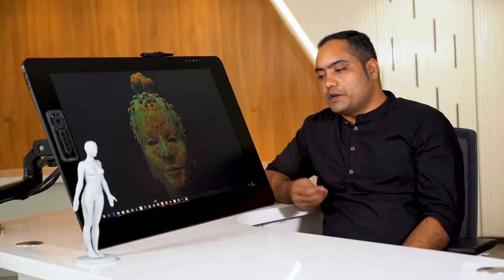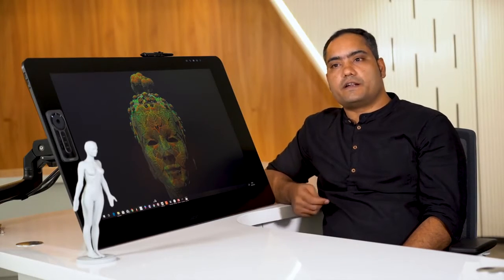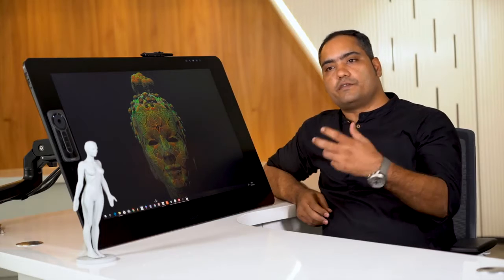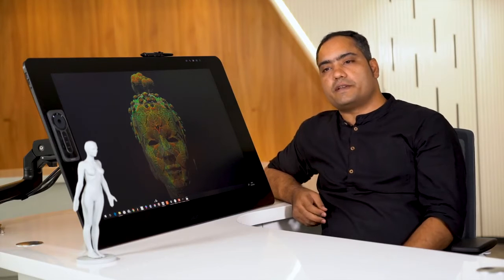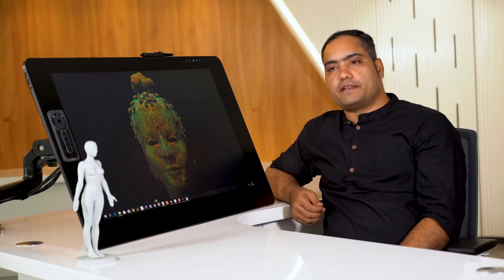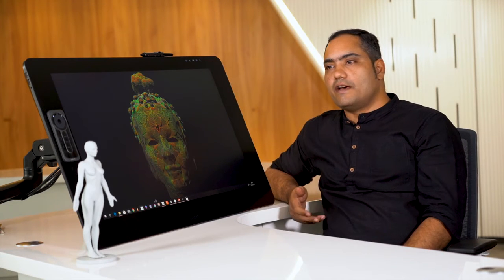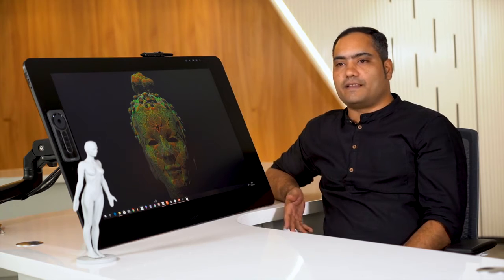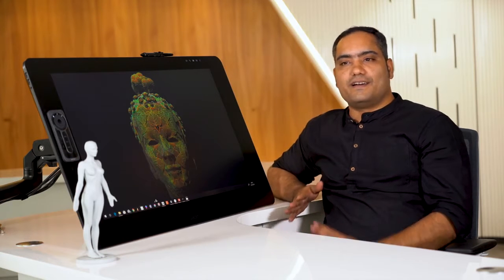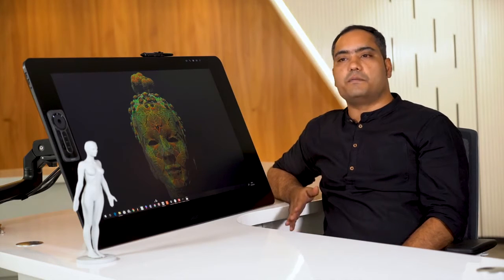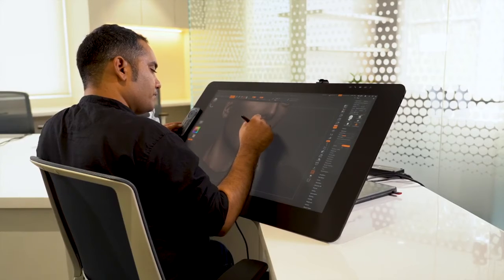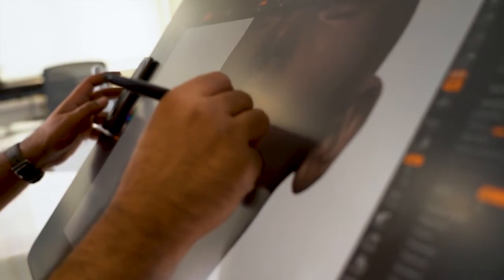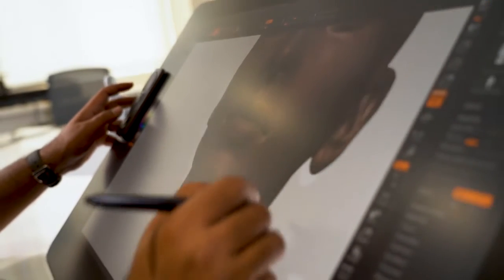Then I got introduced to Wacom Intuos and I started able to turn my model in three dimension of my sculpt. That really fascinated me. And when I saw Cintiq, that is the ultimate tool for a sculptor where I was able to feel it, I could touch it—the tactileness.